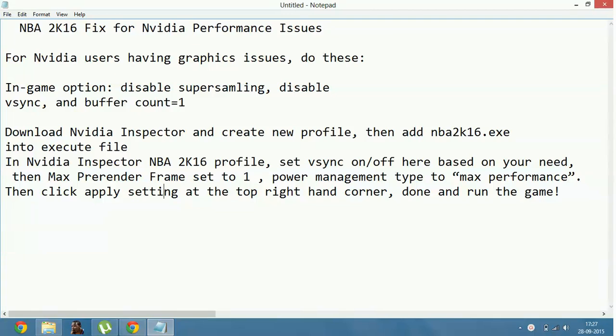Hello everyone, today I'm going to show you how you can fix NBA 2K16 performance issues with Nvidia graphic card users.